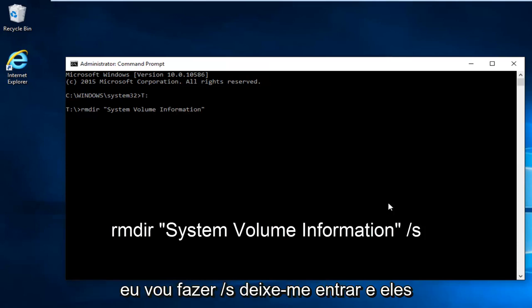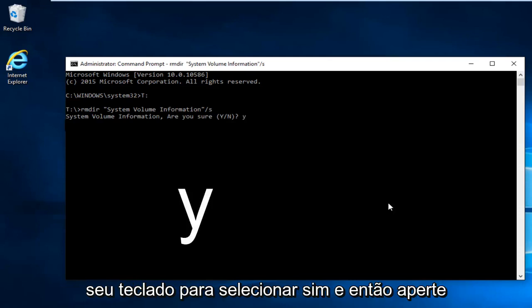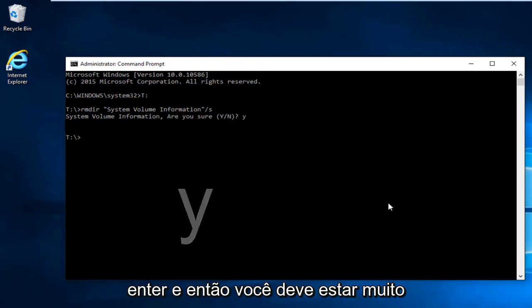Then I'm going to do forward slash S and hit Enter. You're going to be prompted 'are you sure' - hit Y on your keyboard to select yes and then hit Enter.